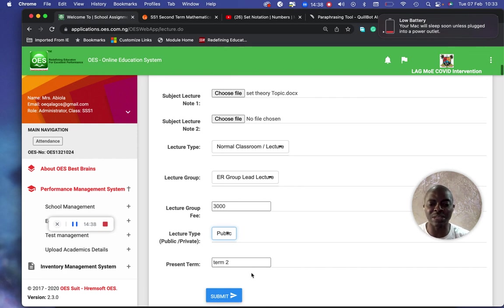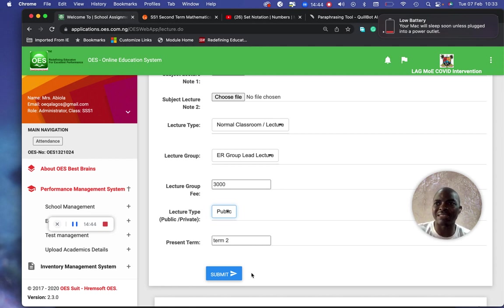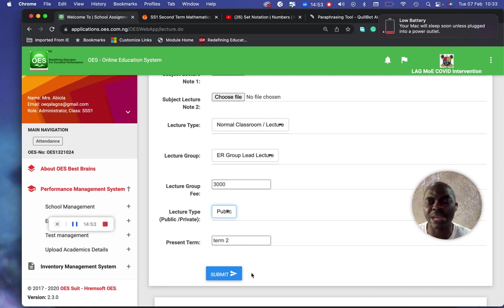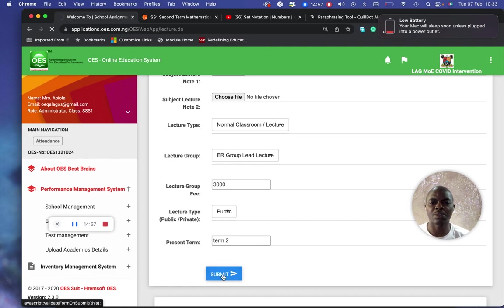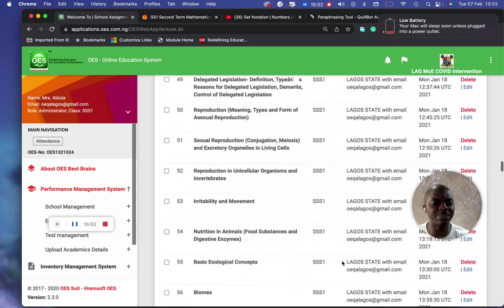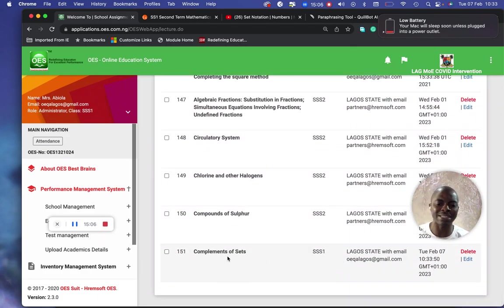Take note of the time — it's semester two. I'm addressing SS2 students, so I'm going to submit. Once I submit, you can see I've already submitted. You'll see it appear below here — I have already created the lecture for SS2. You can see it there.